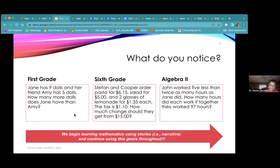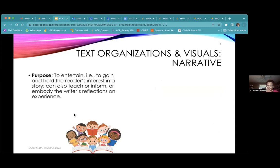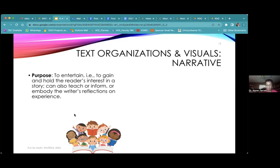According to Derivianca, the purpose of narrative is to entertain or to gain and hold the reader's interest. It can teach, inform, or embody the writer's reflections. In math, we use narrative to gain the reader's interest — to give them a hook into the material. Even if you don't know a formal algorithm, you might understand the scenario. We all know what a doll is, or real-life situations like getting something to eat. These real-life scenarios help us get into the mathematics. The narrative might be imaginary or factual.